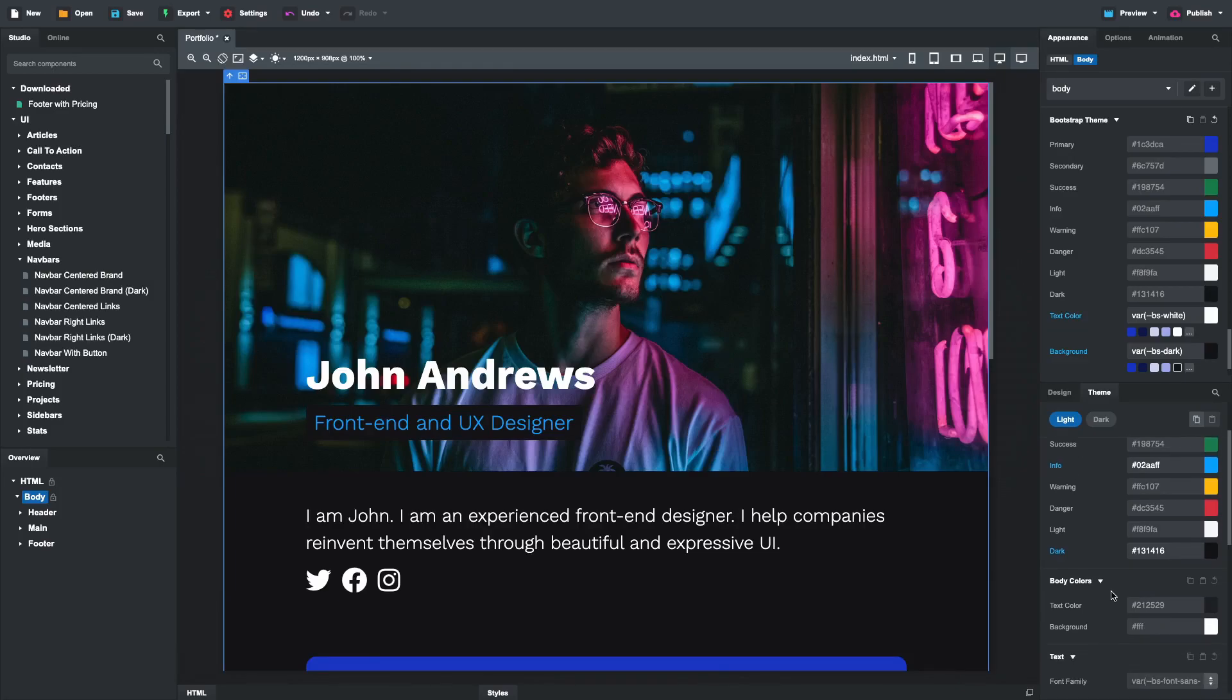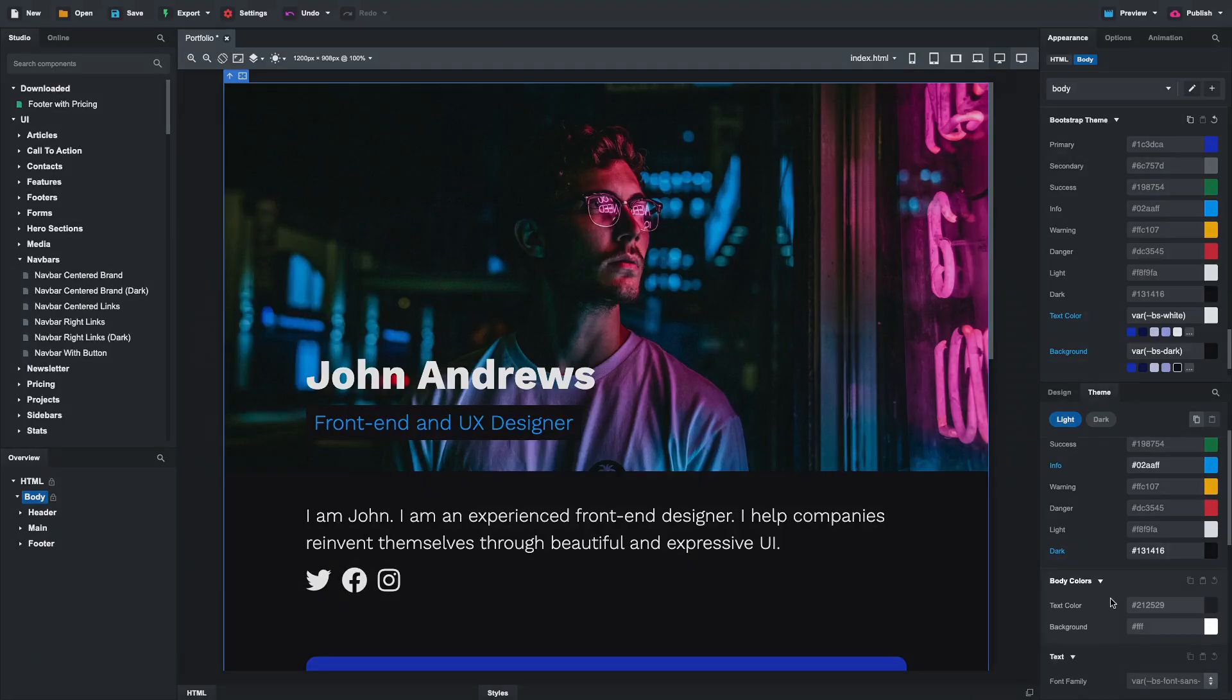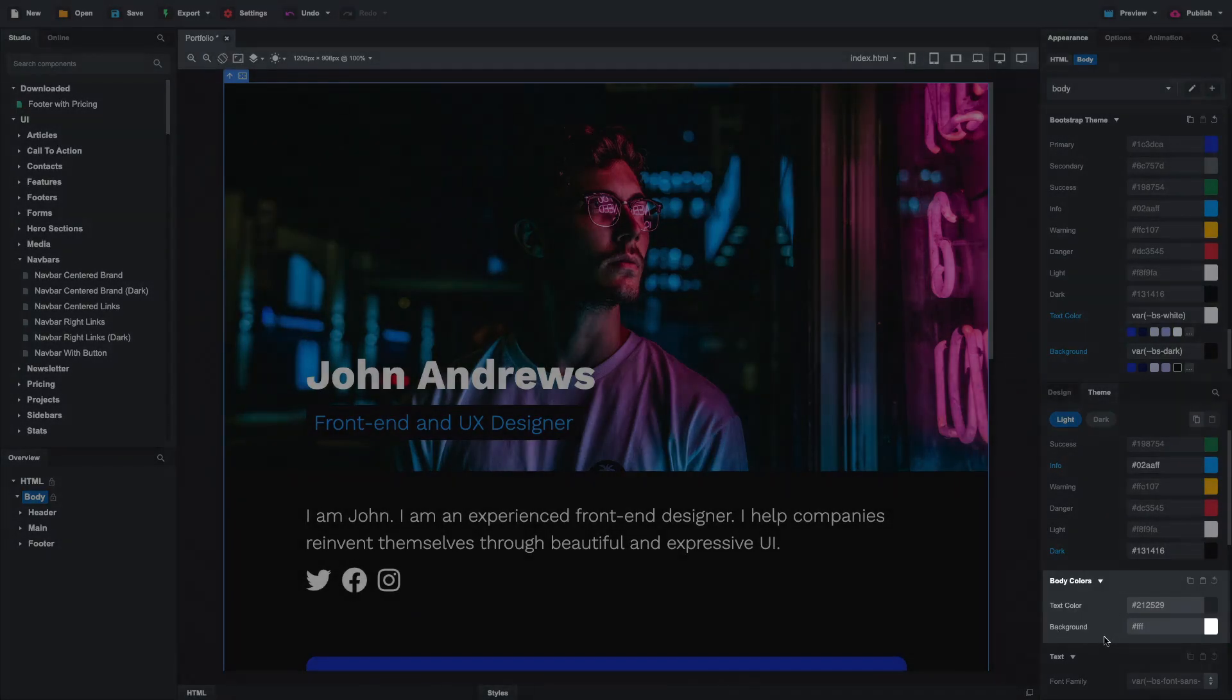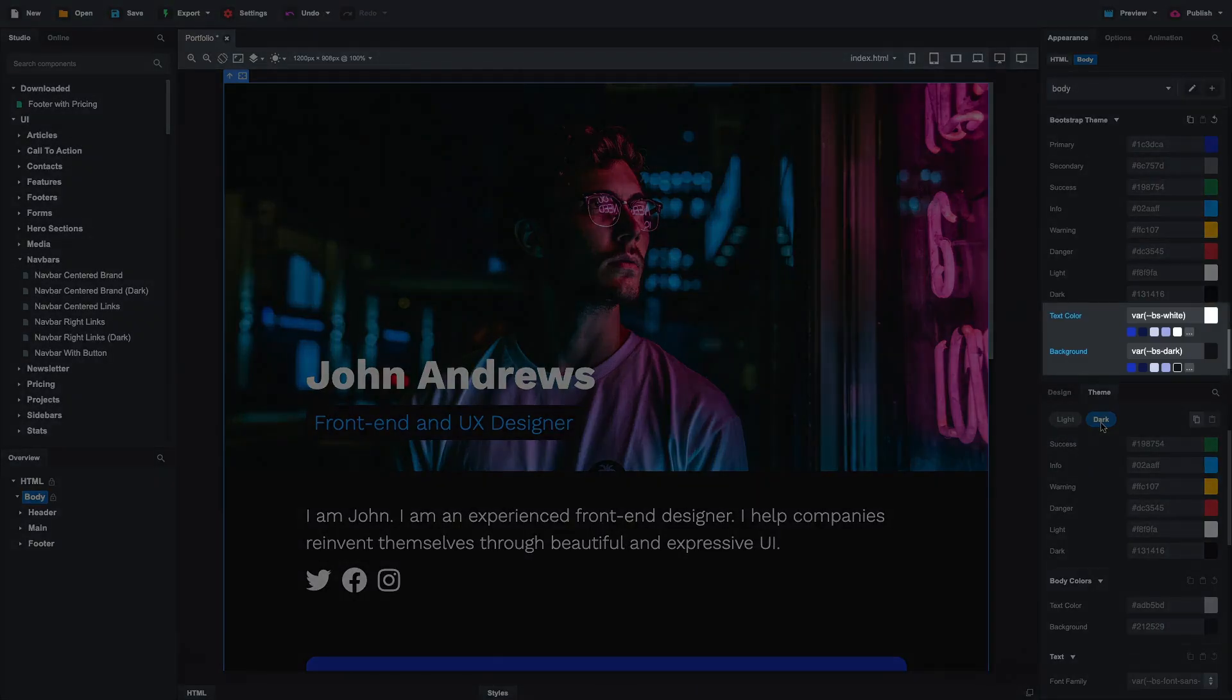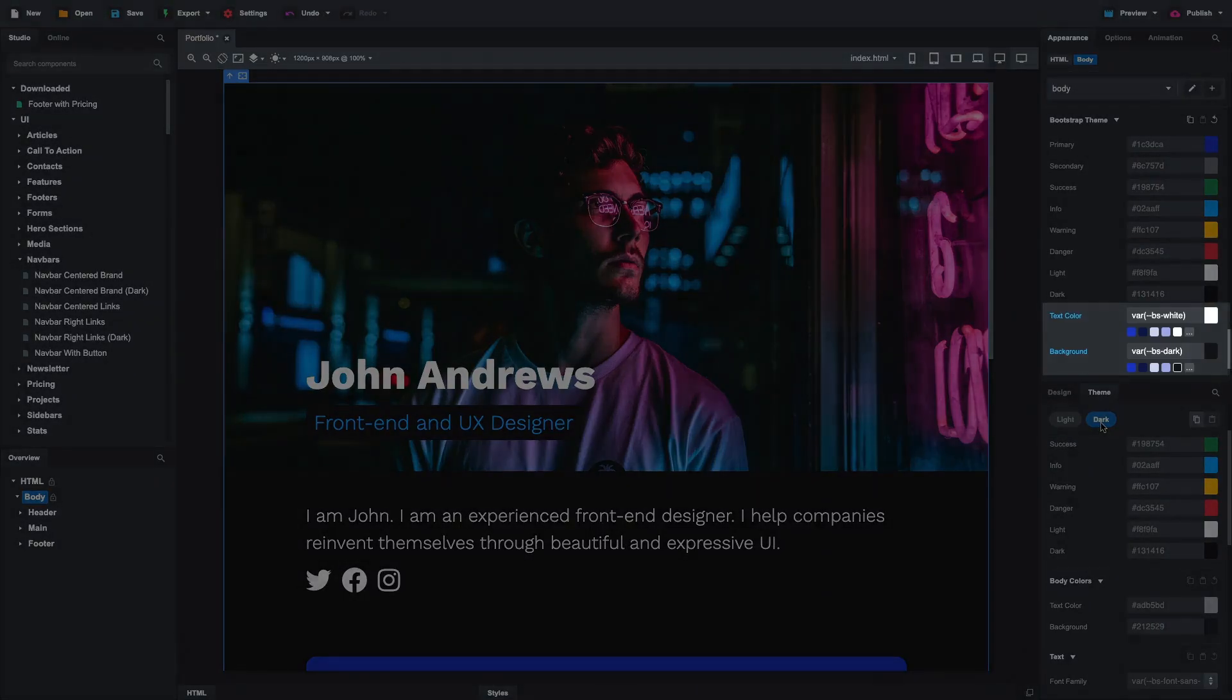On the other hand, the text color and background options should be different for each theme. Light mode will use the default Bootstrap colors. And for dark mode, we will copy over the theme colors we set last time.